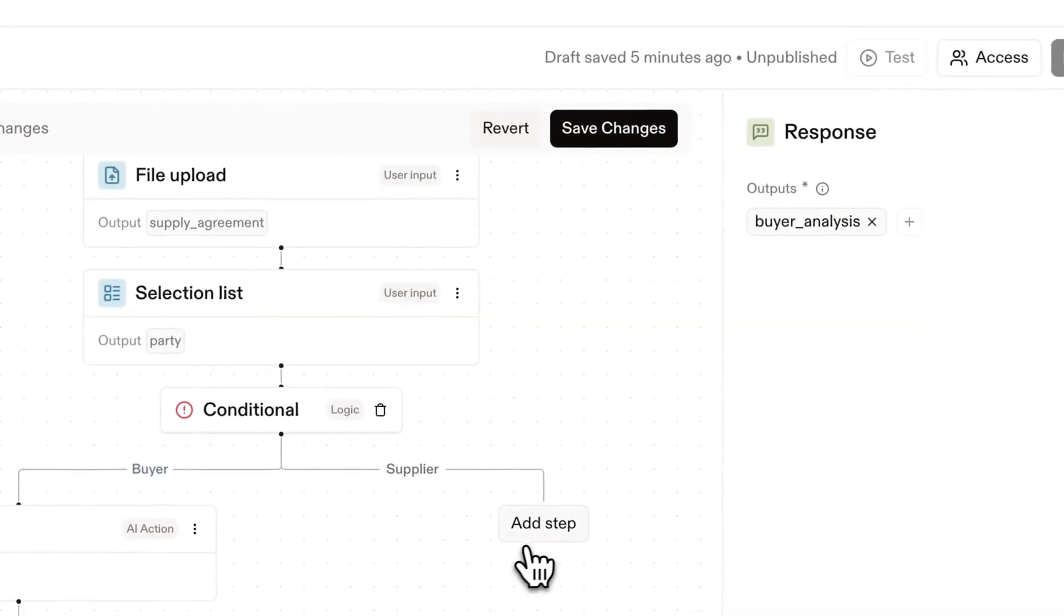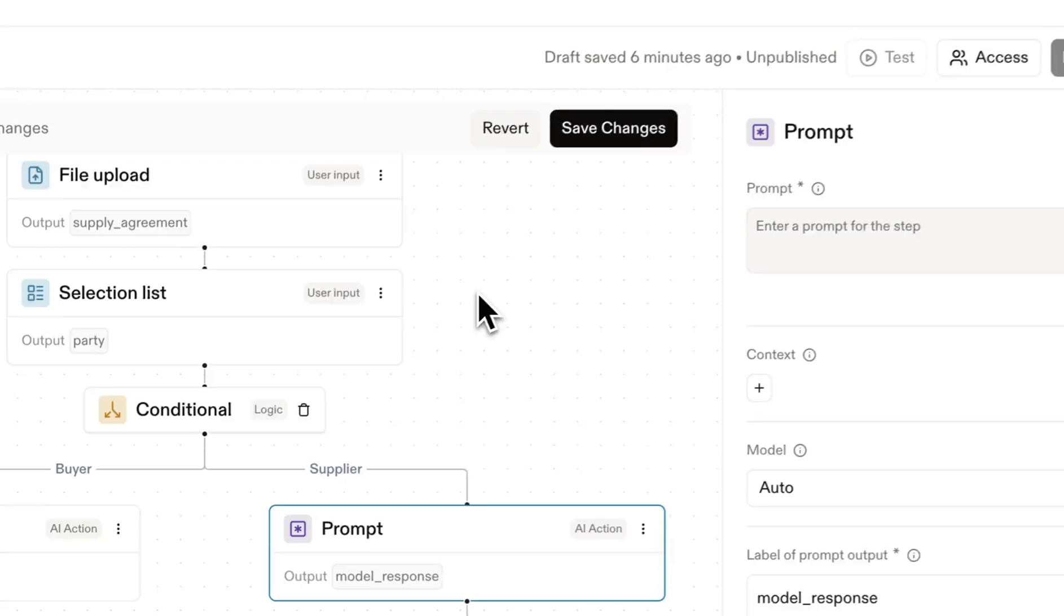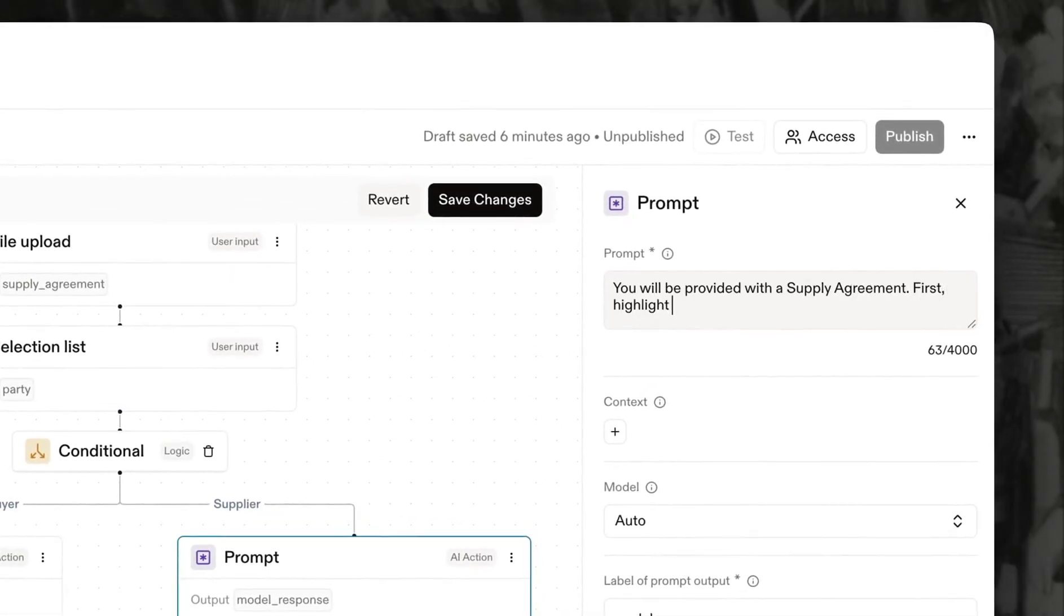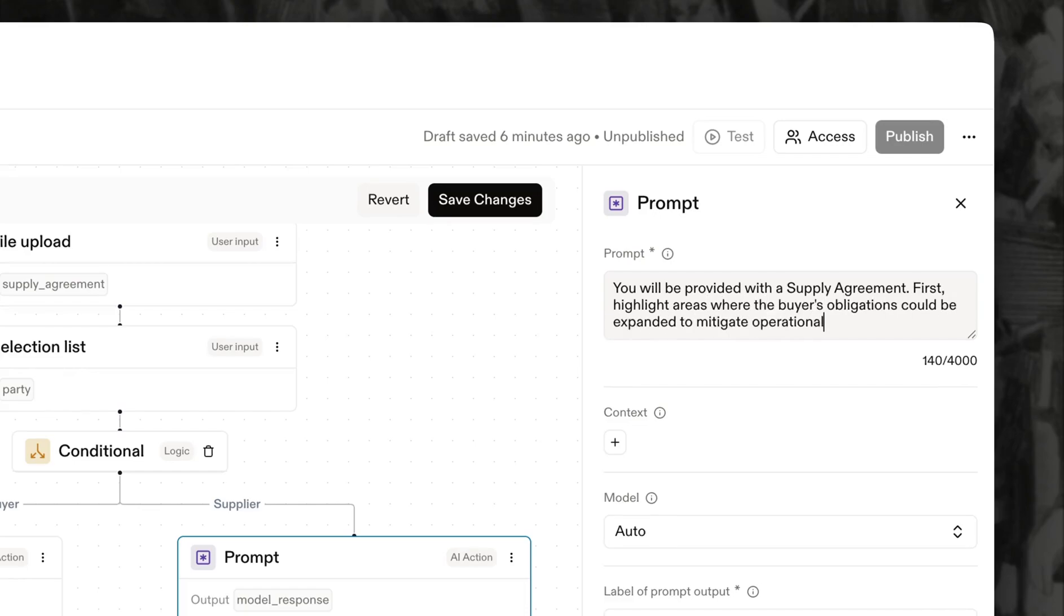Now, let's create the supplier track. This prompt asks Harvey to both identify where buyer obligations could be expanded and assess clauses where the supplier's responsibility could be limited.